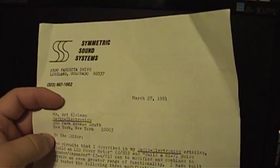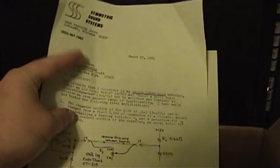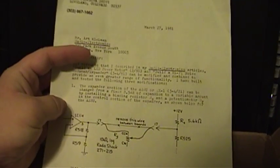Here we have an addendum, March 27, 1981, that talks about improving the performance of the unit, giving it an even greater range of functionality, as well as additional notes on modifications for the unit. And then the real deal is in here.